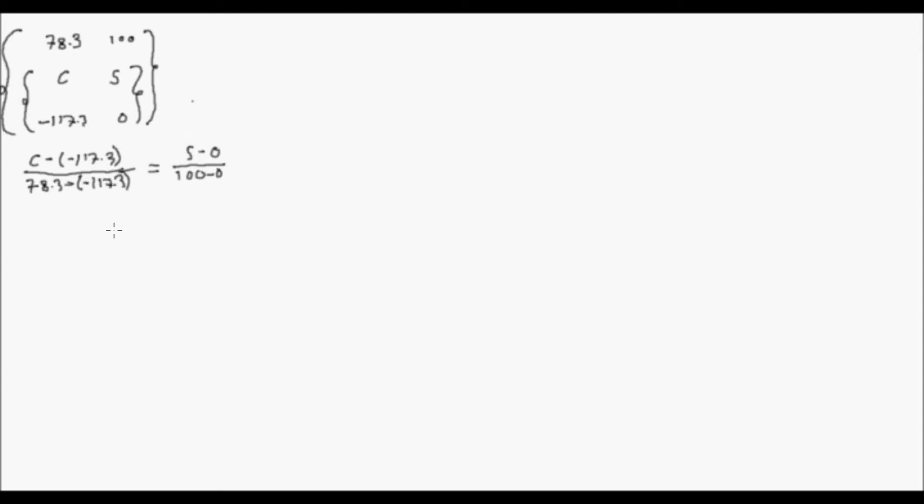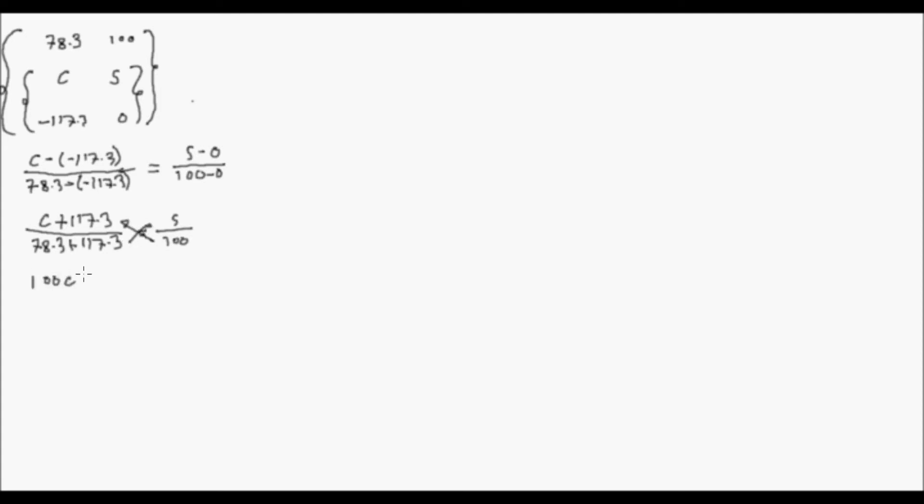Mathematical equation, yan ay C minus negative 117, yung kanyang melting point over boiling point minus melting point. So 78.3 minus negative 117.3. Ngayon, yung ratio in proportion nito ay equal dito. I mean yung ratio nito ay in proportion sa ratio nito. Solve for S tayo. So solve for S, may yung C plus 117.3 over 78.3 plus 117.3.